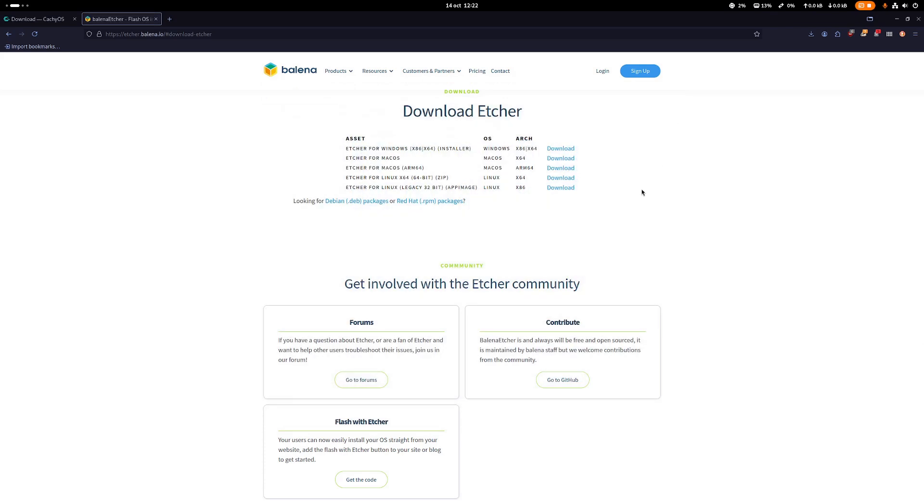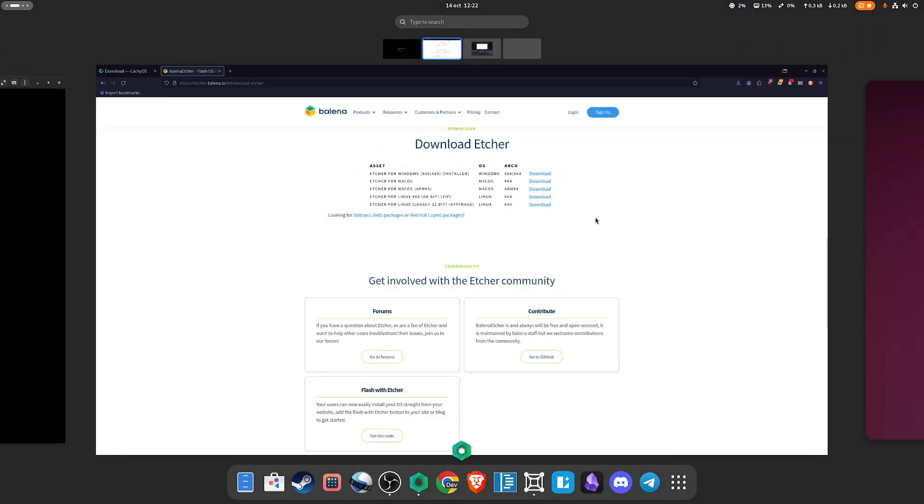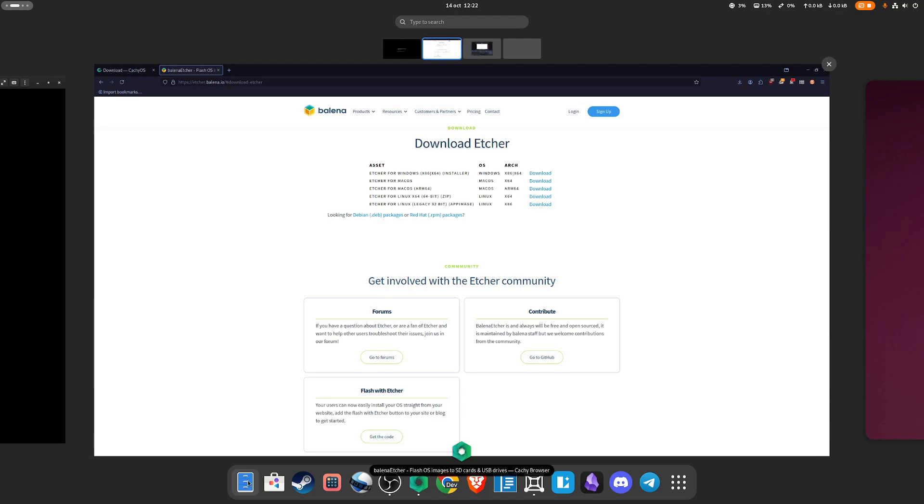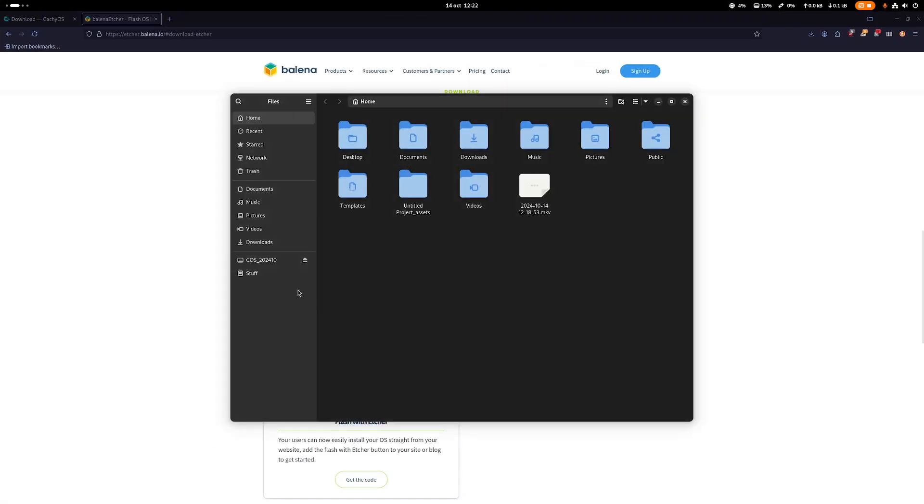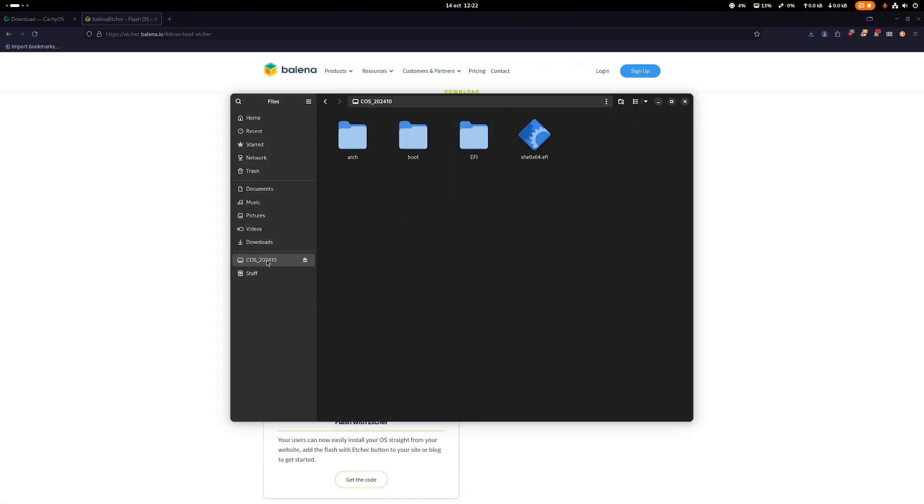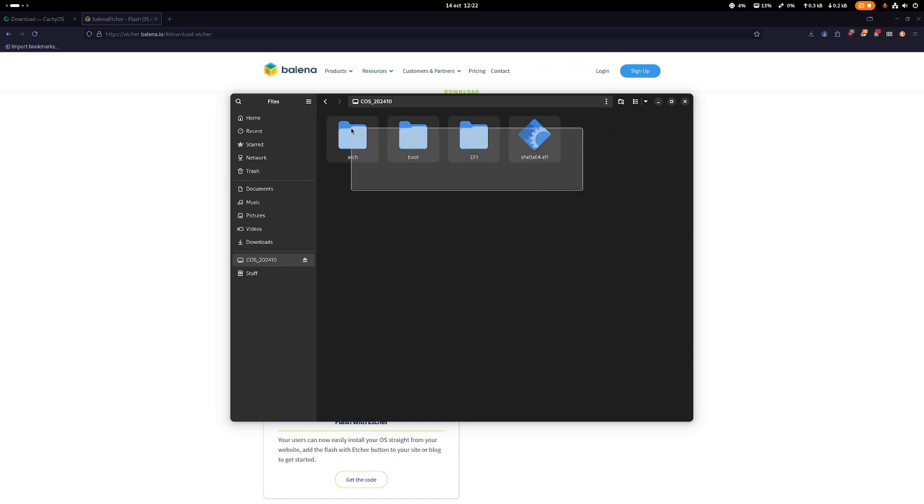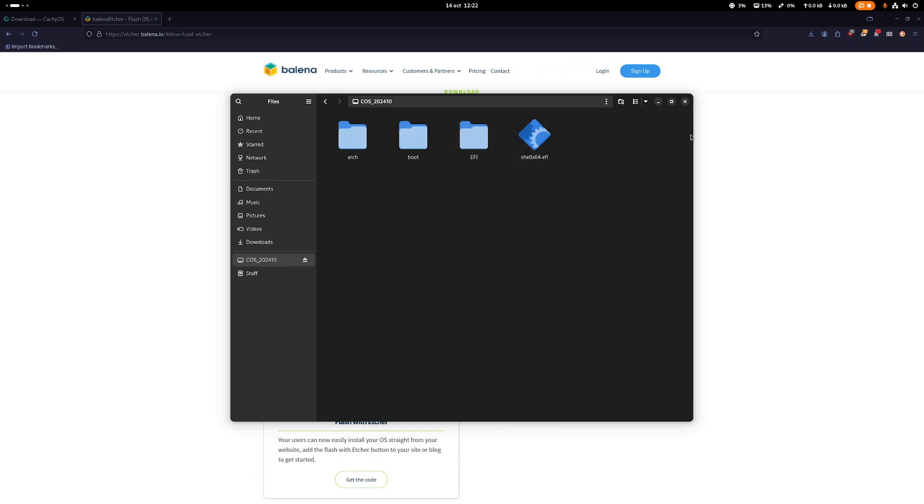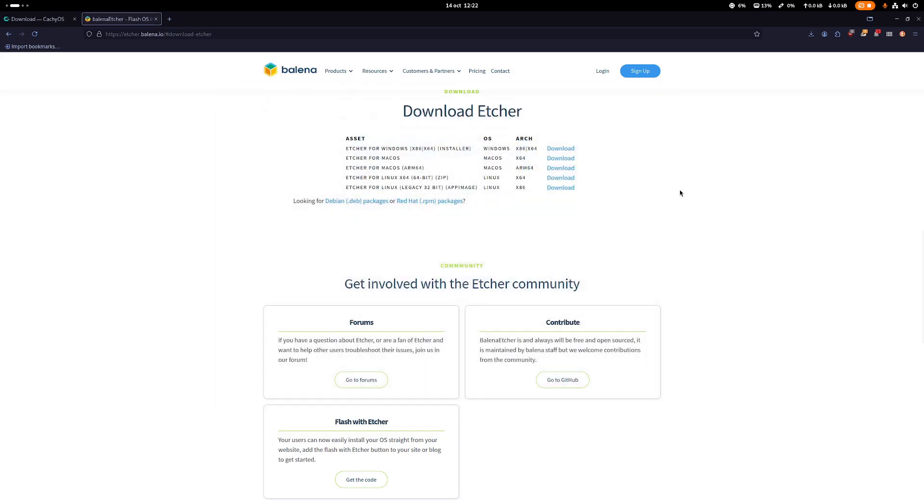Now you have a bootable USB drive. With that bootable USB drive, then you will just restart your machine, Windows or macOS.